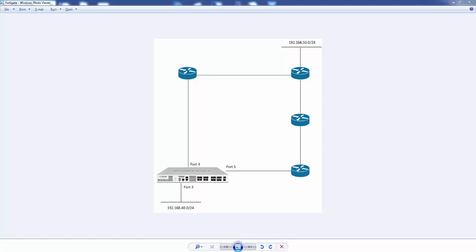So I've got a diagram just to explain things a bit better. We've got a source network of 192.168.40.0 network and we've got a destination network of 192.168.50.0 network, and we've got two routes. So we can go via port 4, that's one route, and we can go via port 5, that's another route.